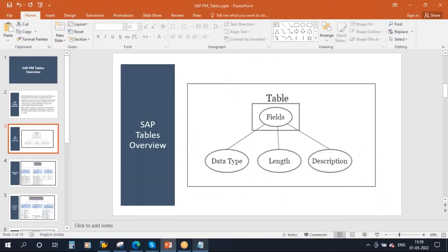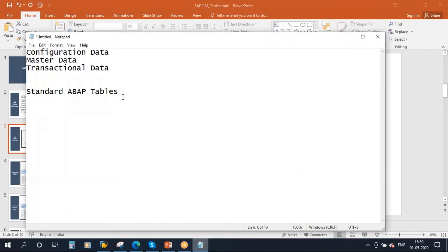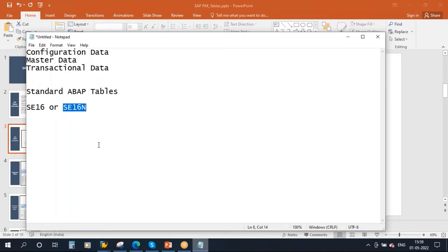Now let us see the table. To see the tables, the transaction code most widely used is either SE16 or SE16N. Functional consultants most of the time use SE16N — it is very convenient. It will display fields along with their technical name and normal description.